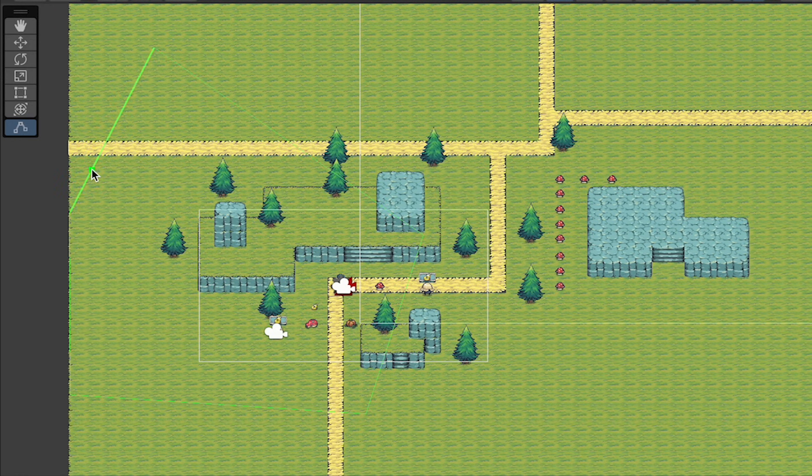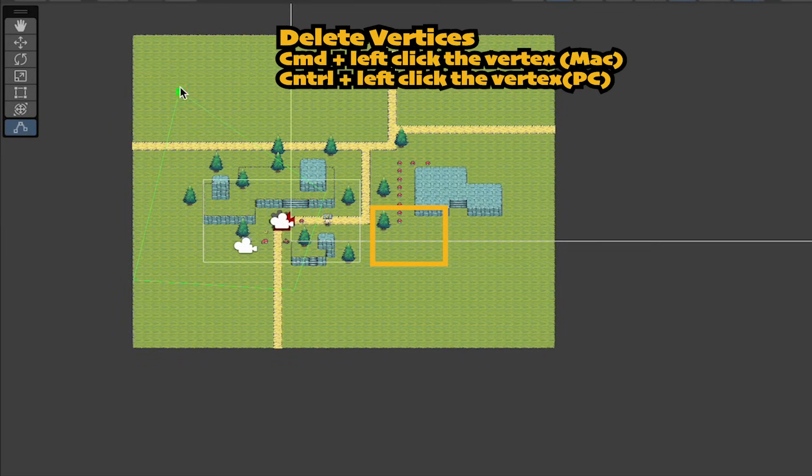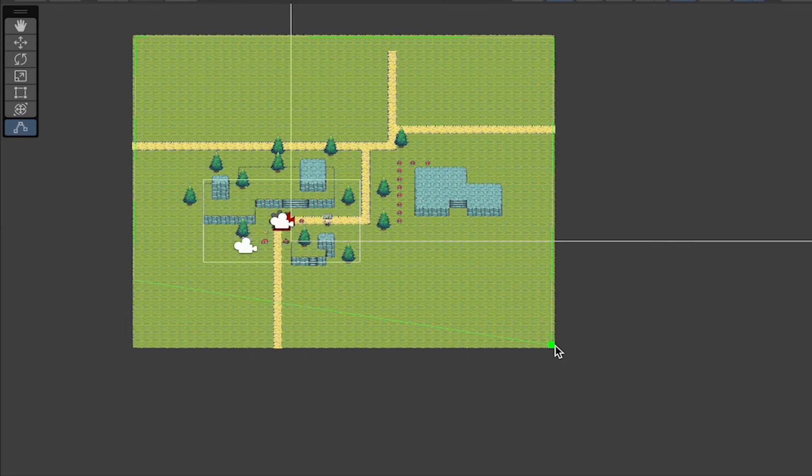You can delete different vertices by just holding the mouse over them, holding down command on Mac or control on Windows, and then left clicking. That said, you can also add vertices. So if you have a map that has a bunch of different weird shapes, you can just click on any vertices, drag, and it will add new nodes.